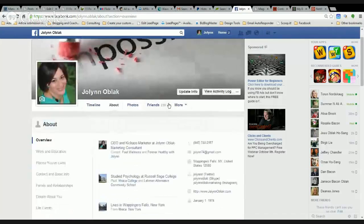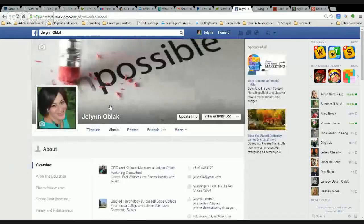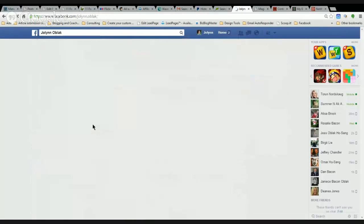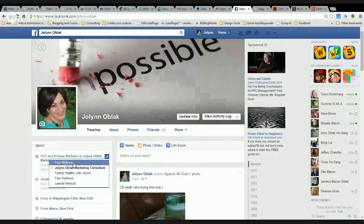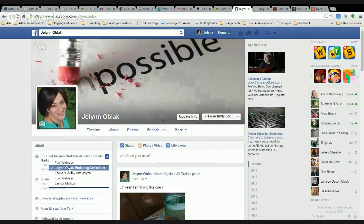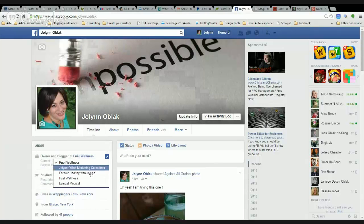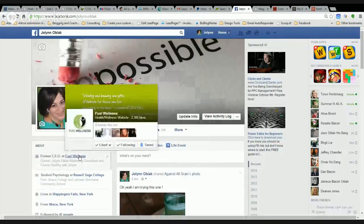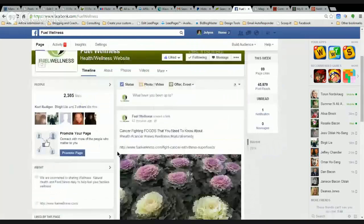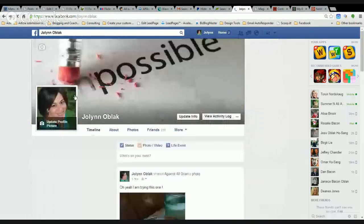We're going to go out to the overview — the timeline. You can see it underneath here, but they only allow so many to show. I can decide which one I want. So if I really want to showcase my marketing business, which is why it's checked there — that's why it's number one. If I wanted to go to the Fuel Wellness one we just did, you can see if you hover over it, it goes right to your page. So now people can hyperlink right over and see what you're doing. That's the benefit of doing that.